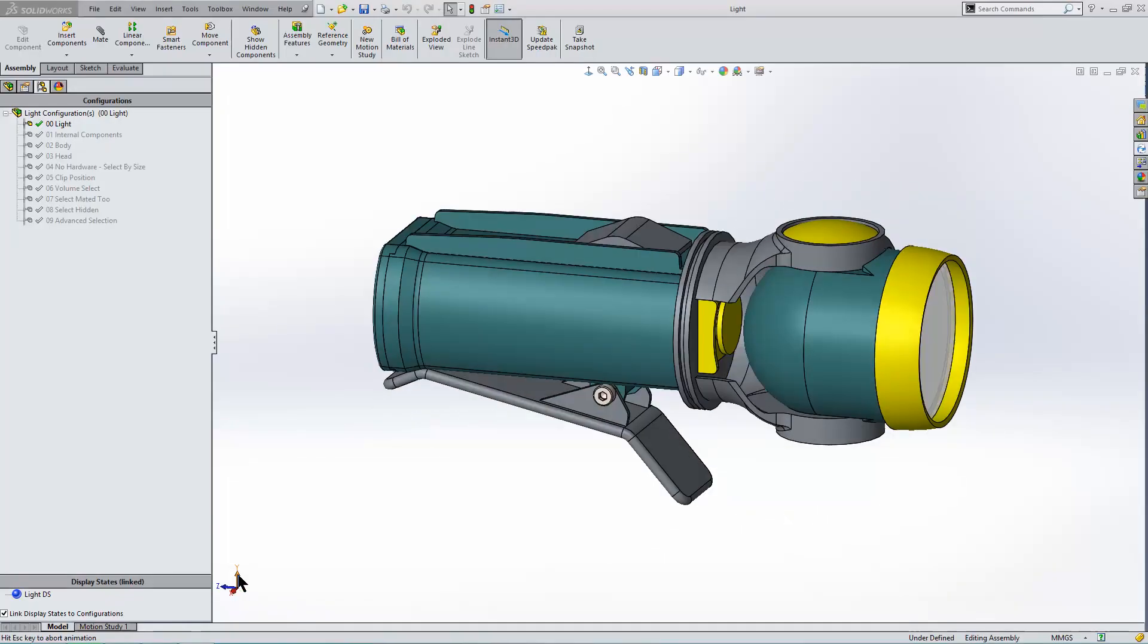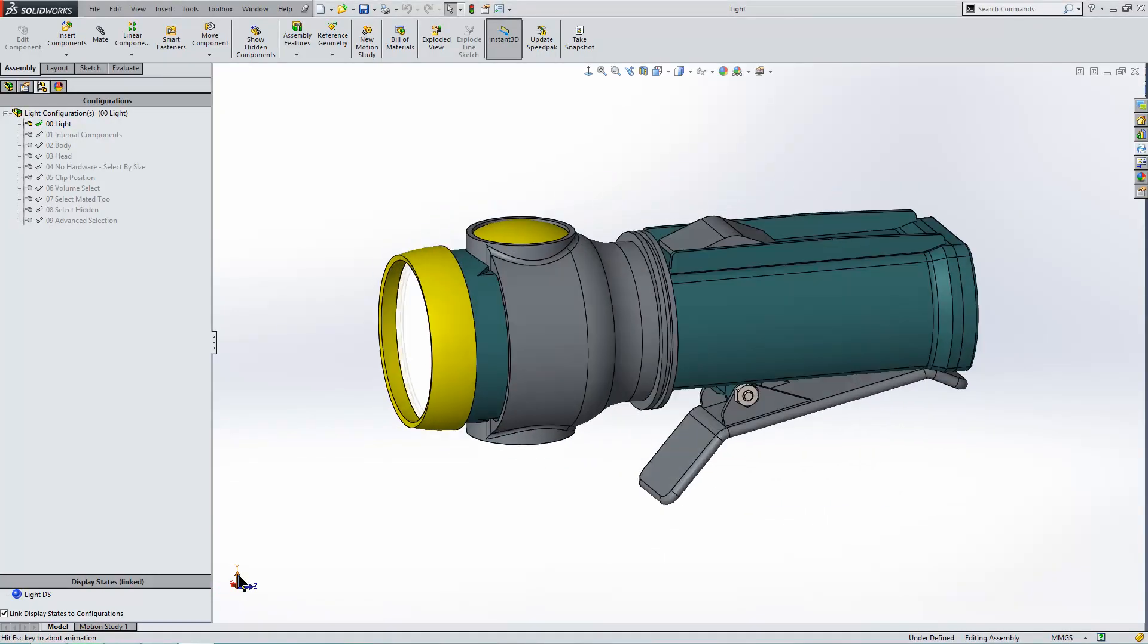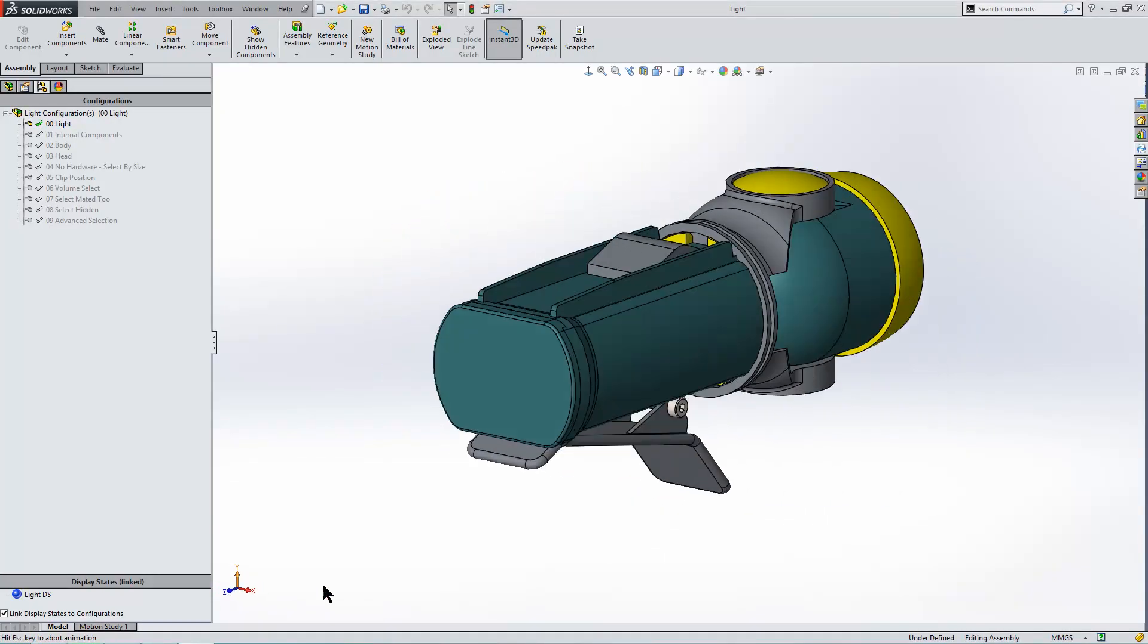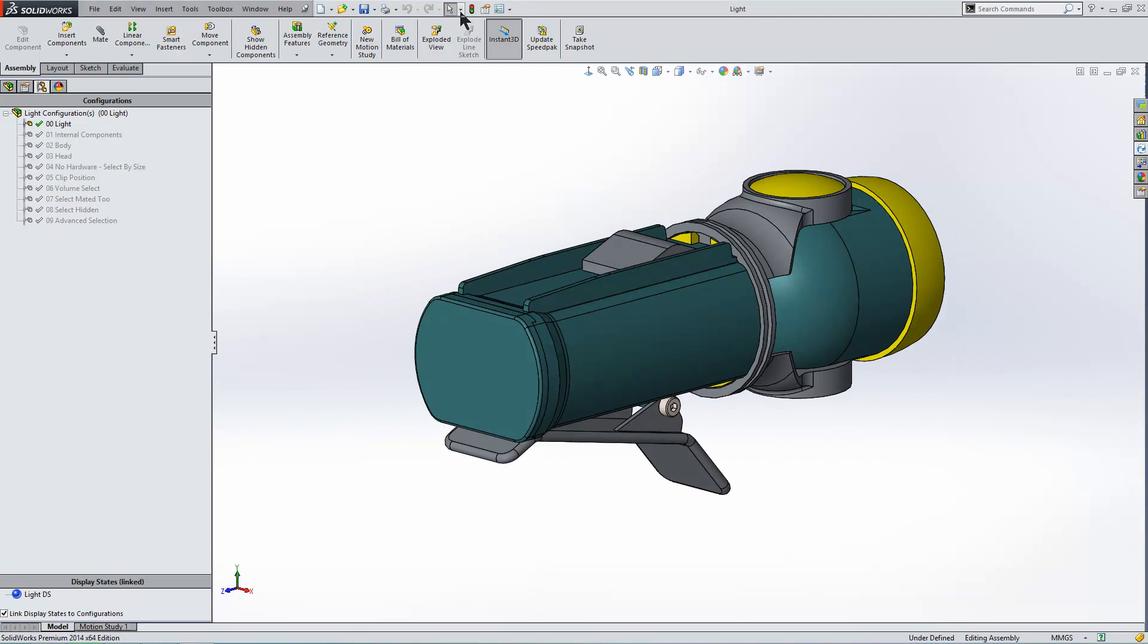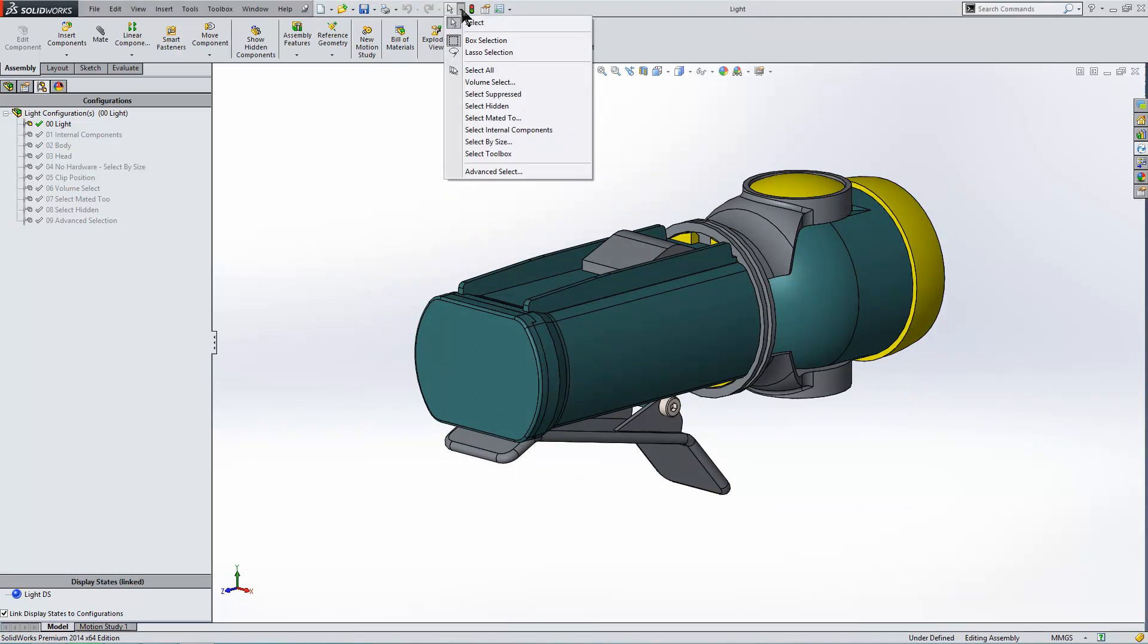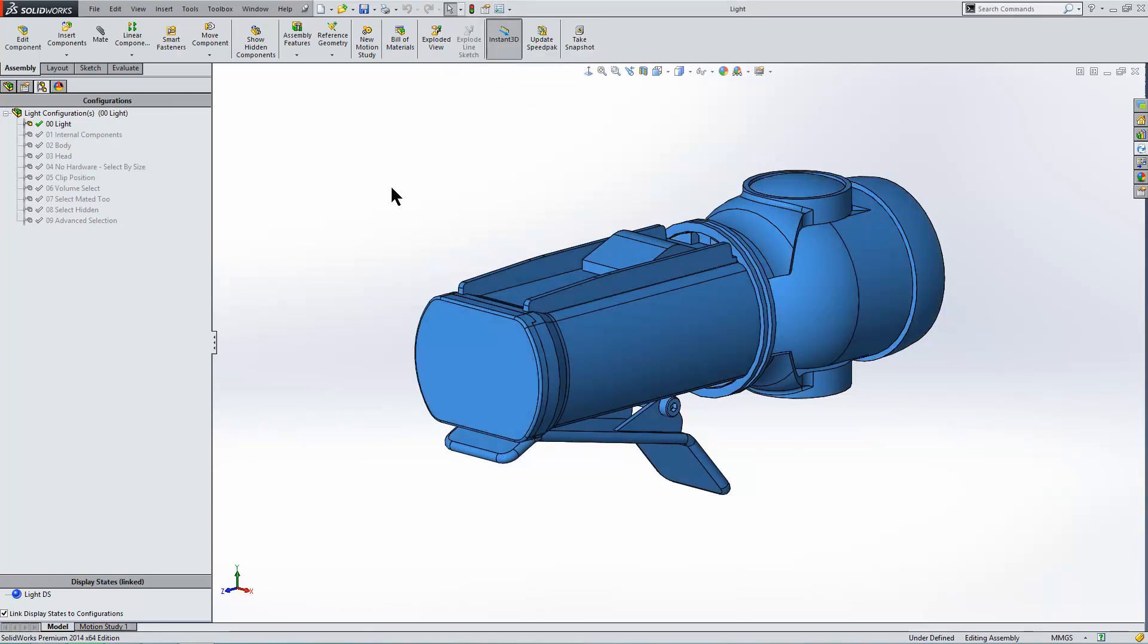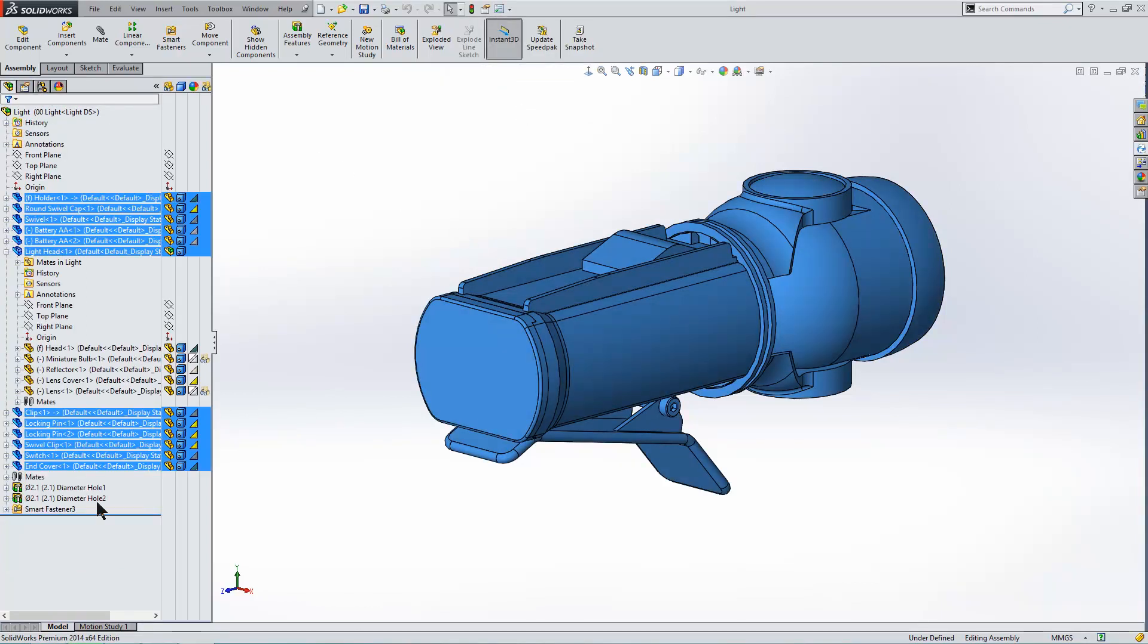I'm going to show you a number of different advanced selection tools on this torch assembly. They're found at the very top in this flyout menu, and the first one is select. Now that's default on, it's just your left mouse button. We can do a select all, which will select all the top level components like you can see in our feature tree.